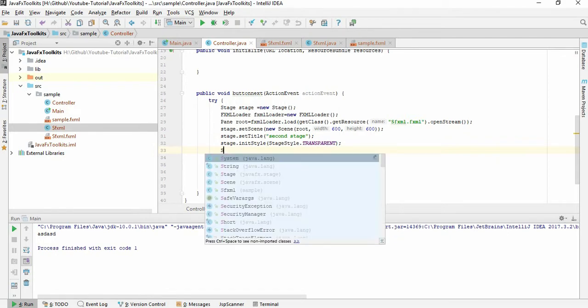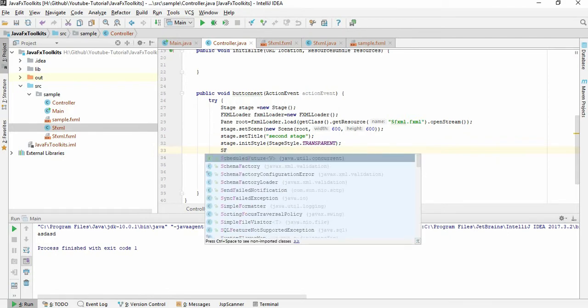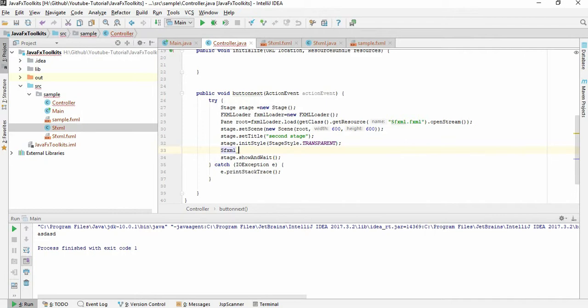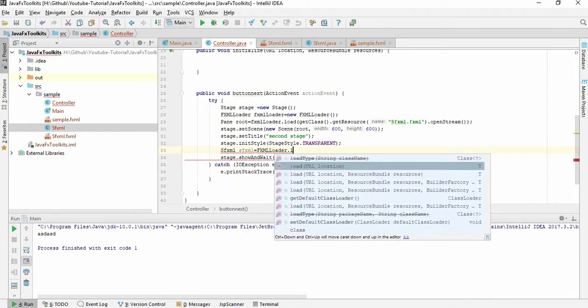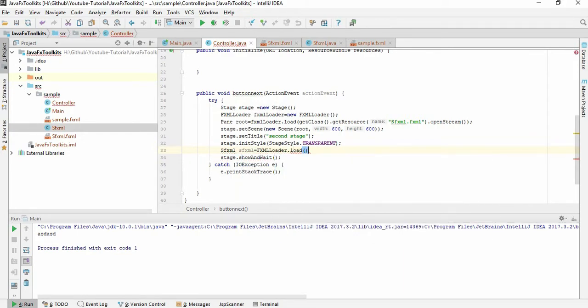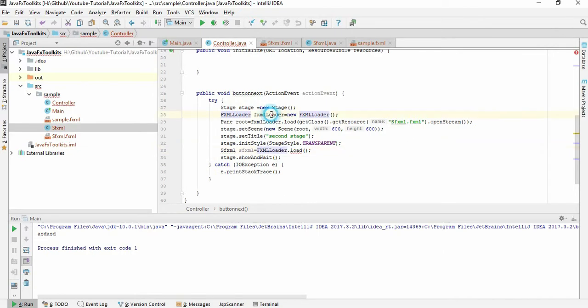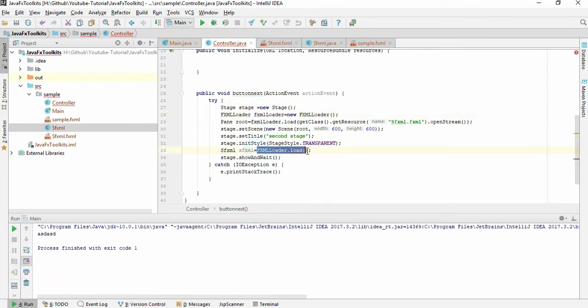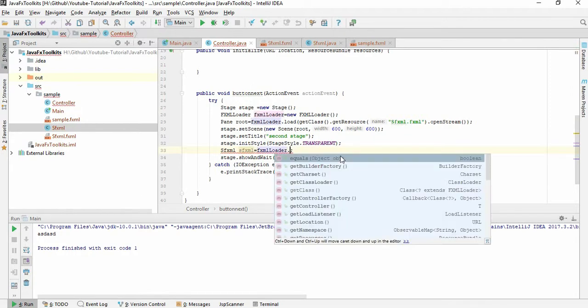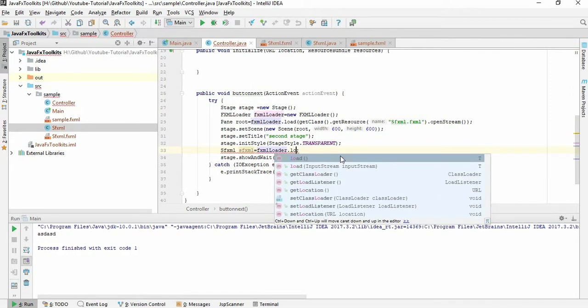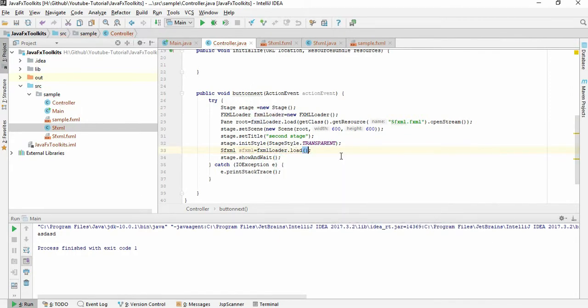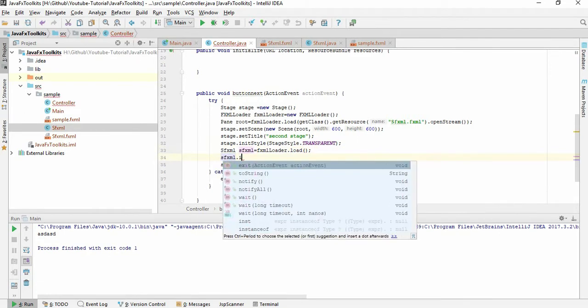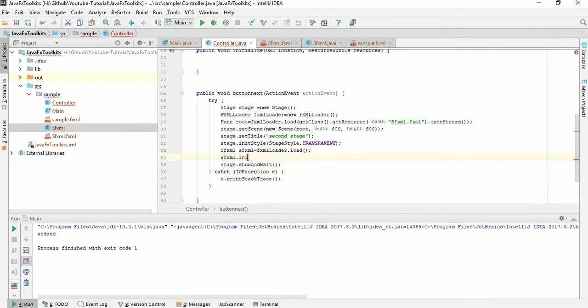I have to write the controller. FXML loader.load... Sorry, we have a loader. Just here we have a loader, FXML loader, so you don't need to load this again. FXML loader. So in this fxml.init data.